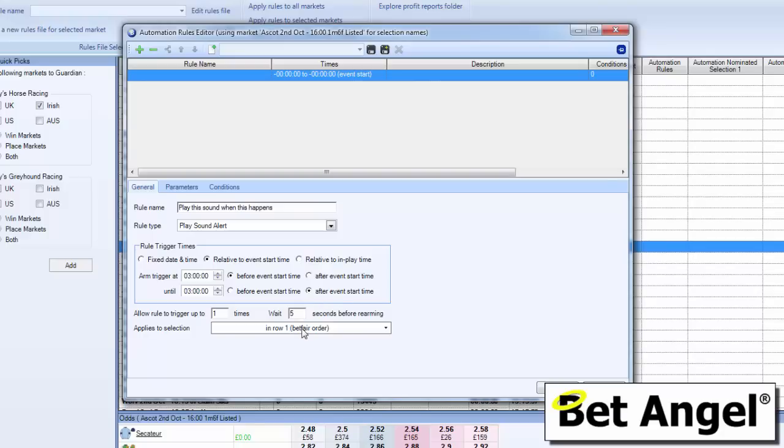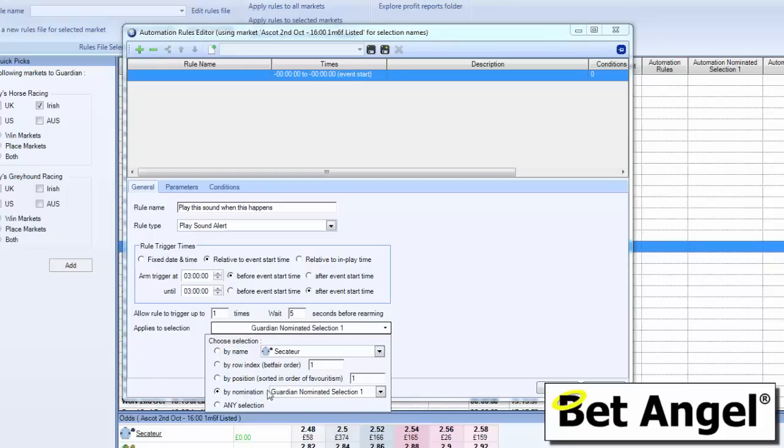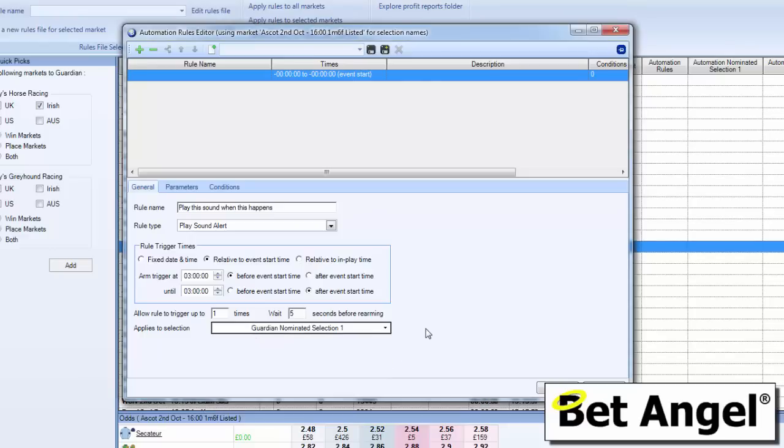Then we need to decide what we're going to select it to. There are several ways of doing this, it's up to you how you want to do this. You can watch some of the videos elsewhere if you want to know each of the individual details, but what I'm going to do is select by nominated selection. So basically when I nominate a selection in Guardian over here, it will start monitoring that selection three hours before and three hours afterwards.